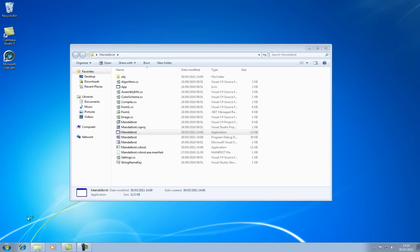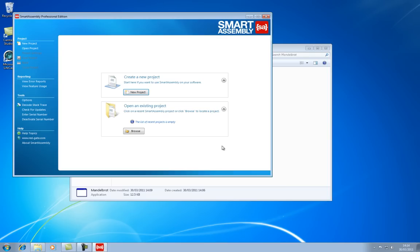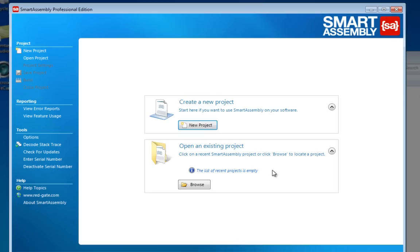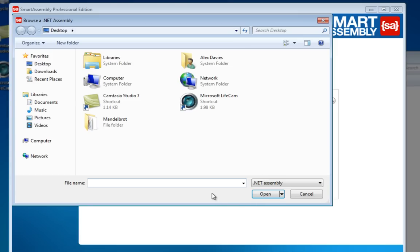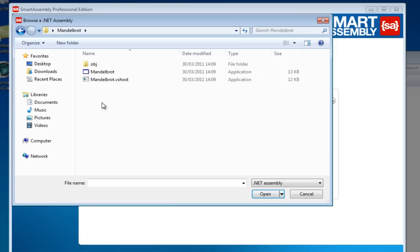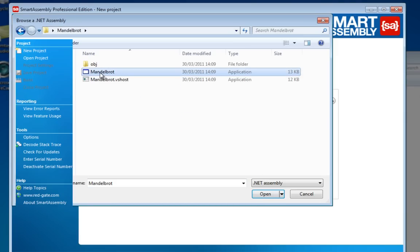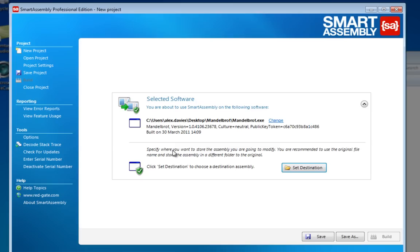SmartAssembly works as an assembly to assembly transformation, so you just have to choose an input assembly to produce an output assembly that's modified to have the error reporting added to it. I just need to choose my original copy of the Mandelbrot executable and I'll stick the output on the desktop.